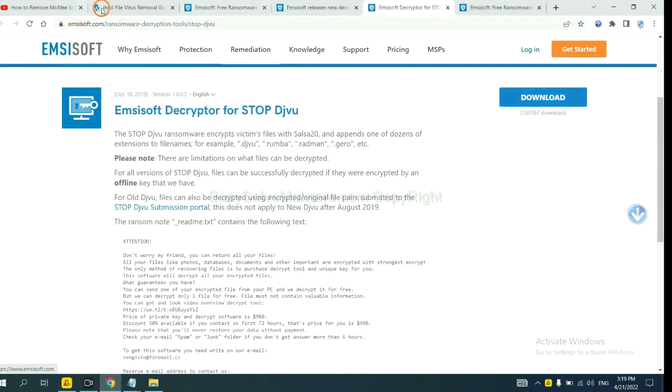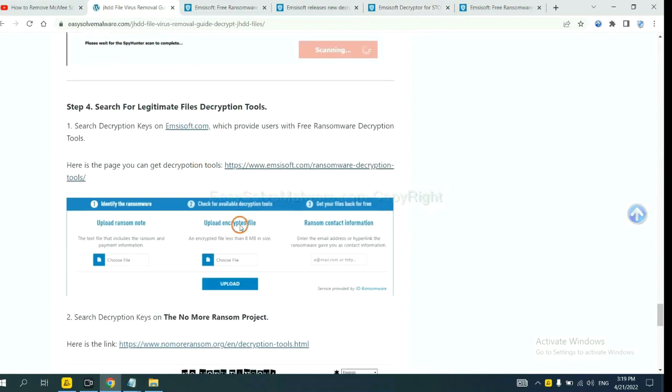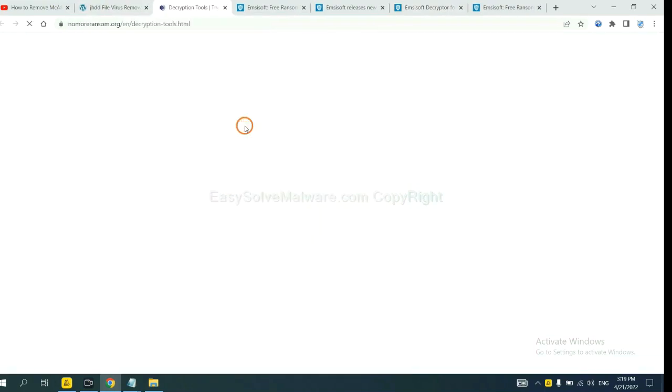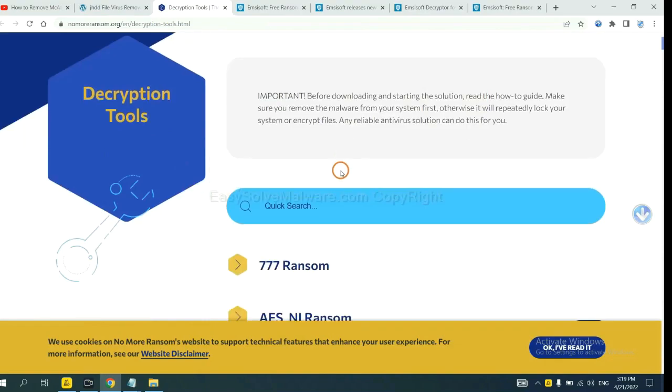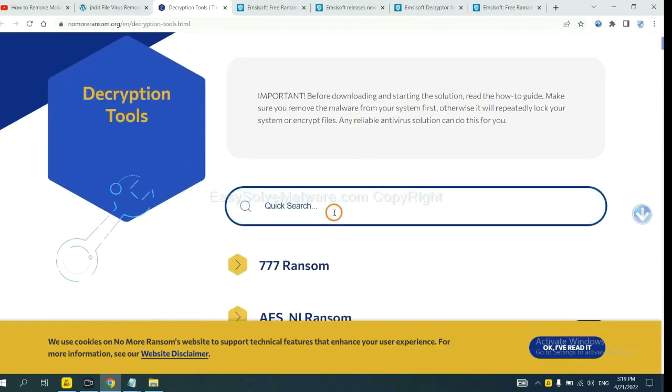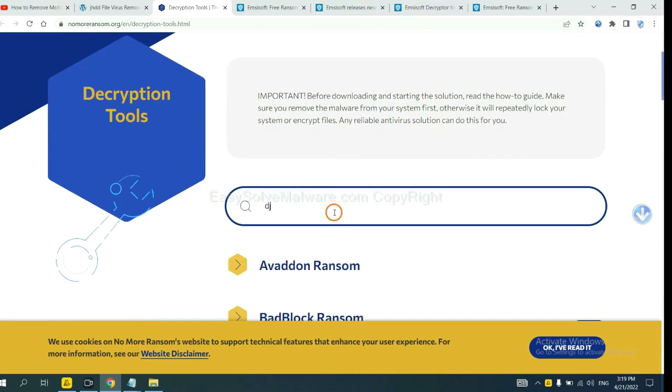Now let's try NoMoreRansom. This is simple. Input the name of the ransomware. For example, DJVU.